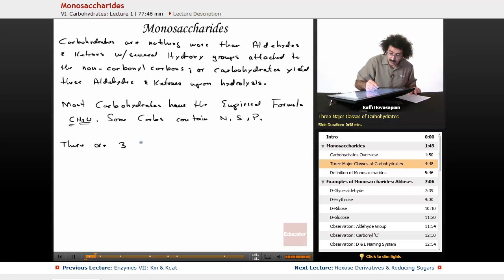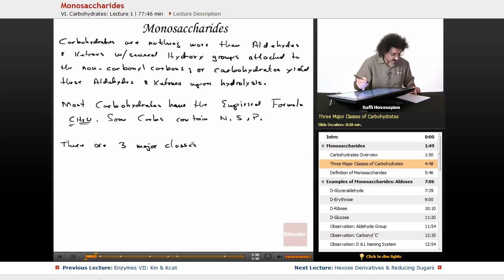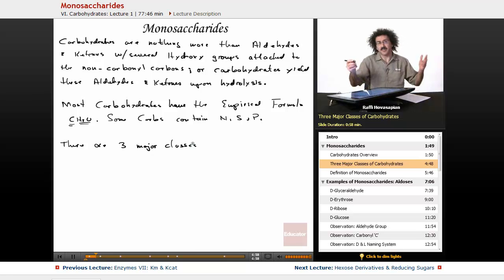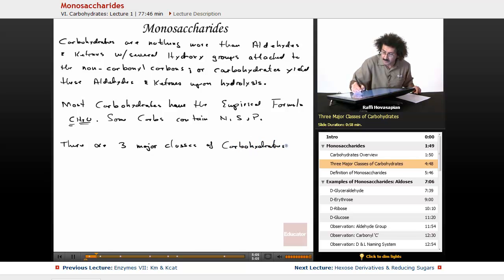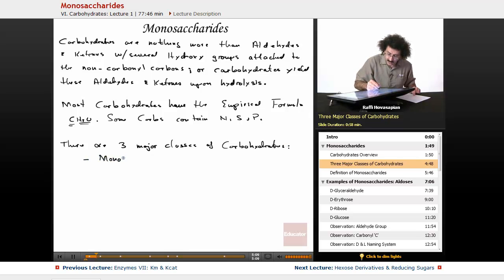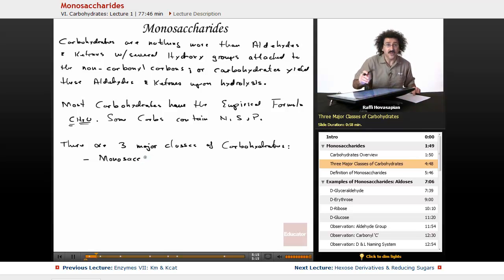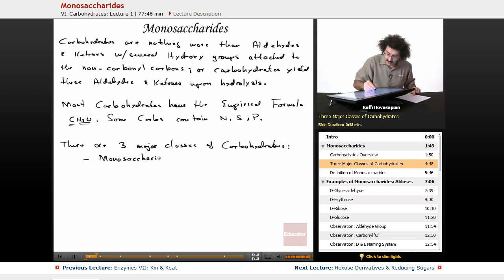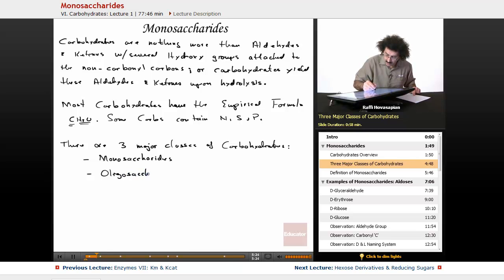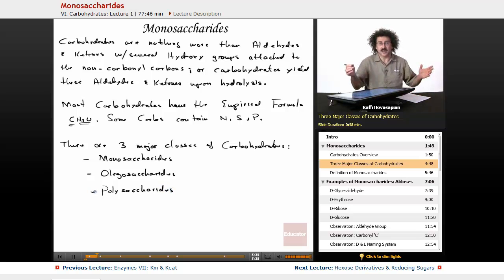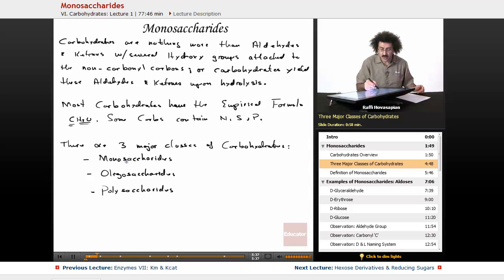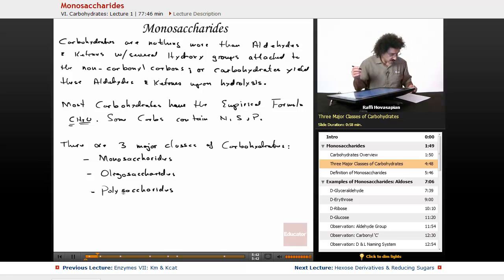Now there are three major classes of carbohydrates. We have the monosaccharides, which we're going to talk about today. Monosaccharides—saccharide just means sugar. Monosaccharides, the oligosaccharides, and the polysaccharides. Saccharide just means sugar. Mono means one sugar unit, oligo means a few sugar units, and poly means a whole lot of sugar units attached to each other.